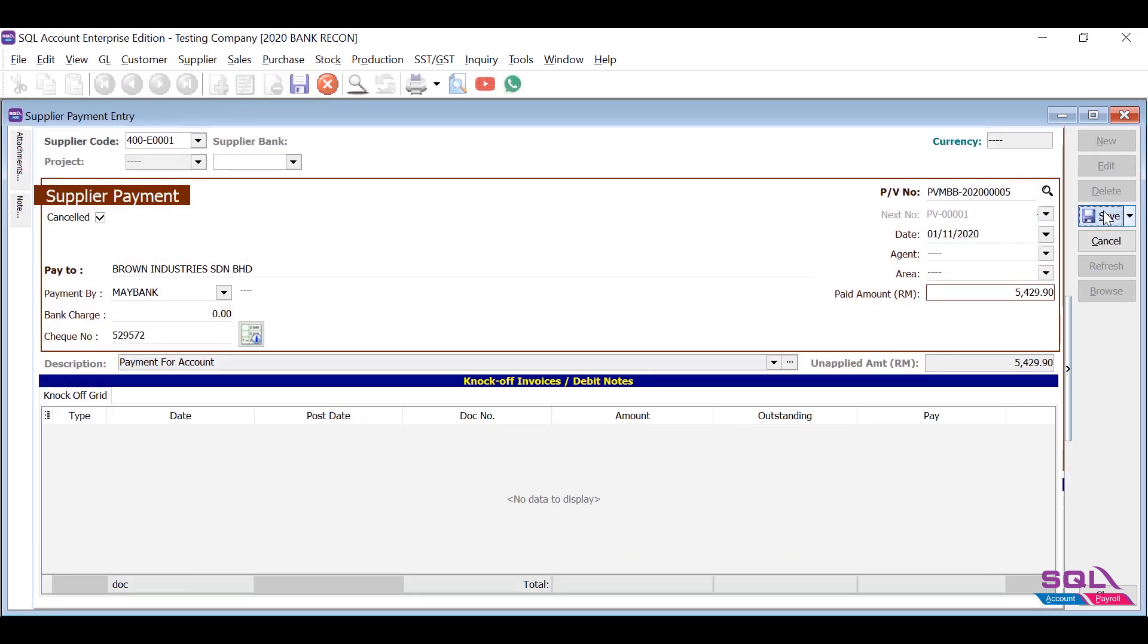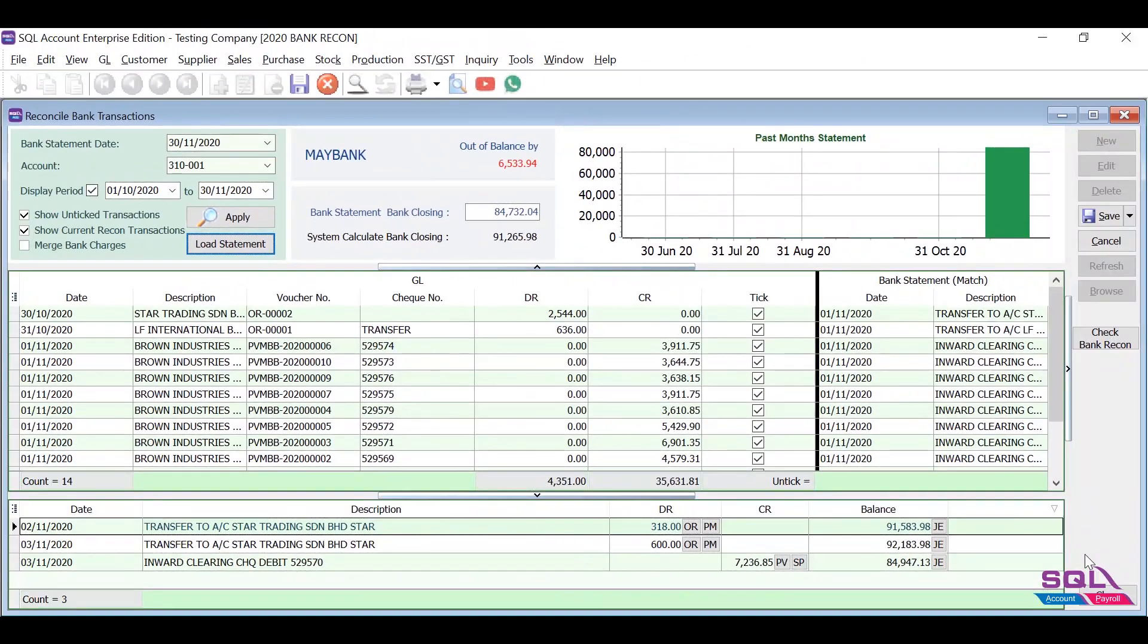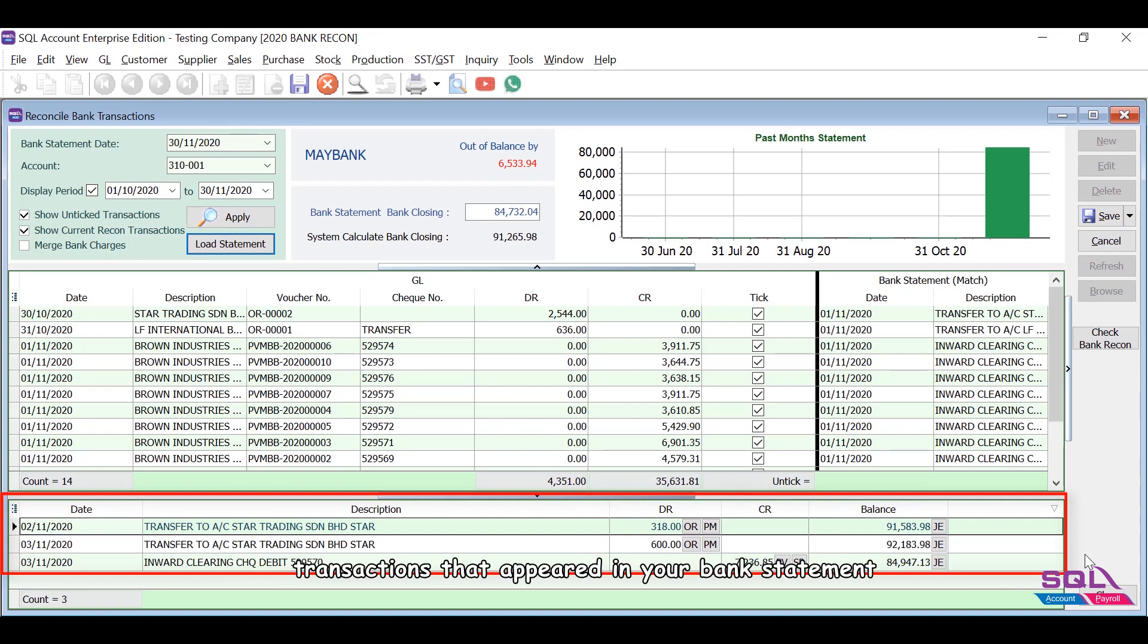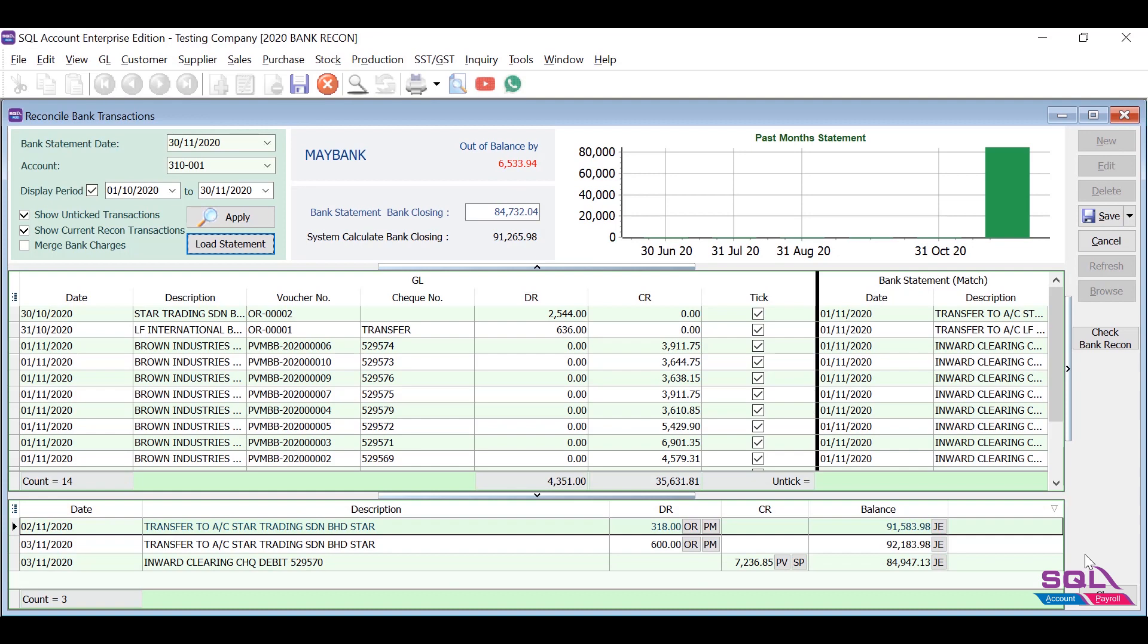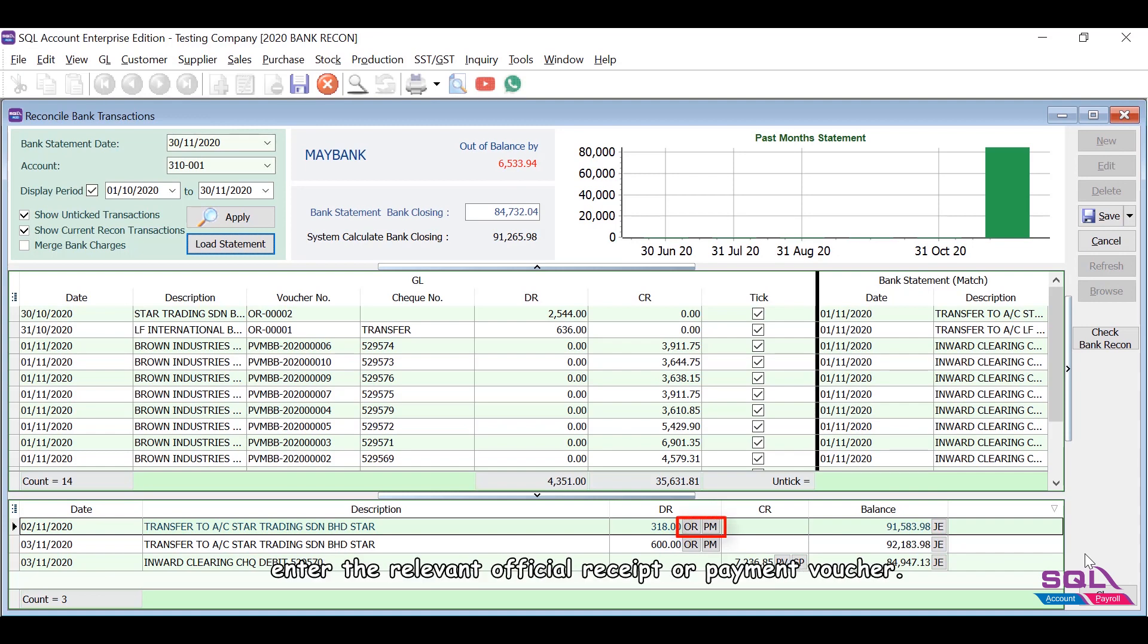SQL will detect and show out all unentered transactions for you. Transactions that appeared in your bank statement but yet to key into the system. This may happen when your customer has banked in the amount but not notified you on the payment they made. What you need to do is click on the button, enter the relevant official receipt or payment voucher.